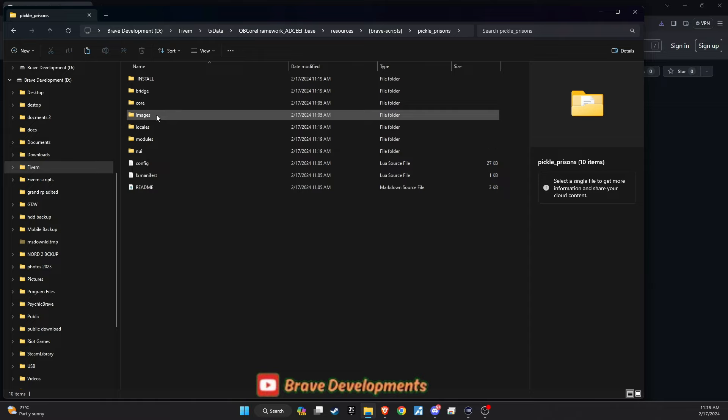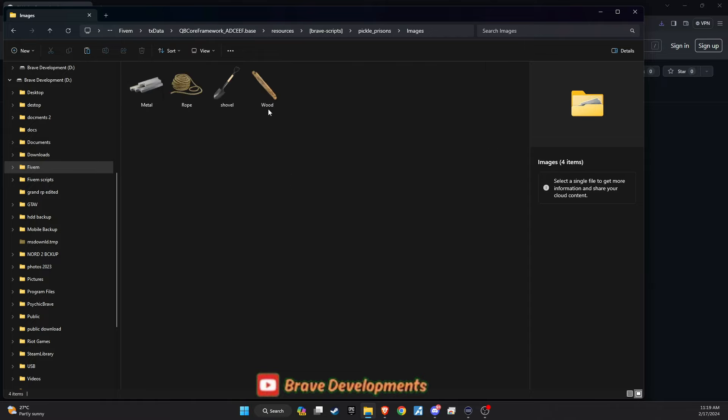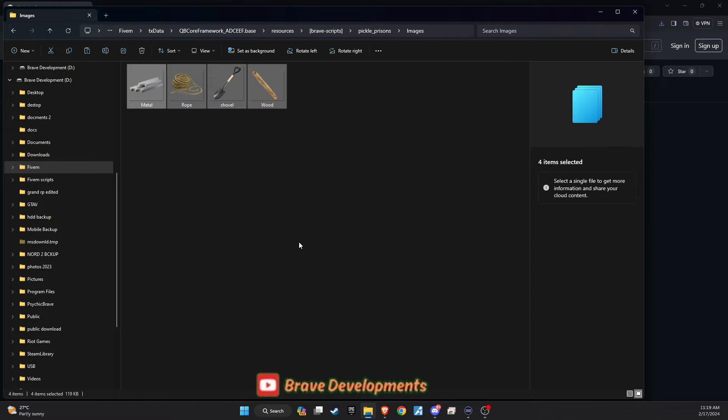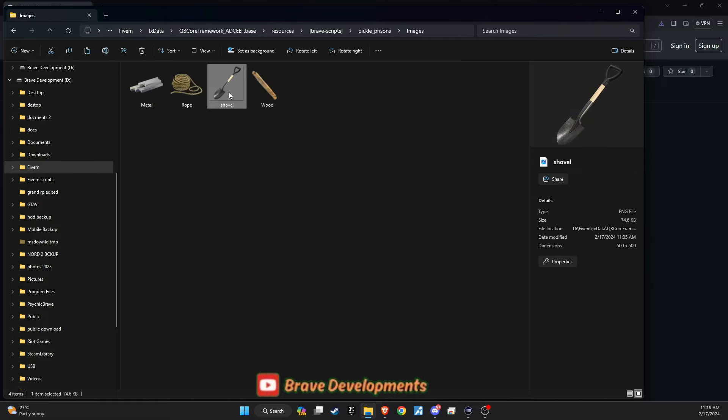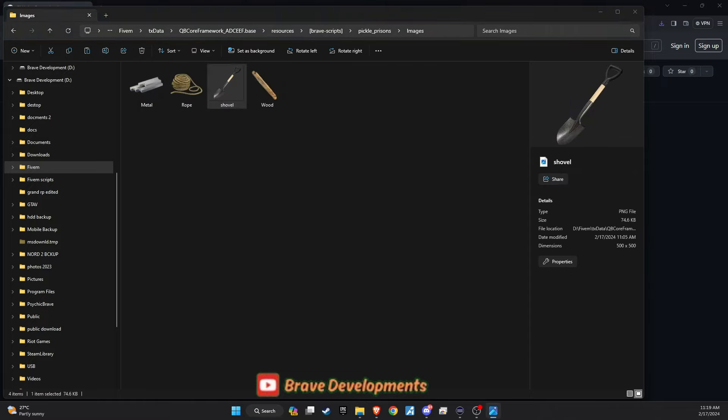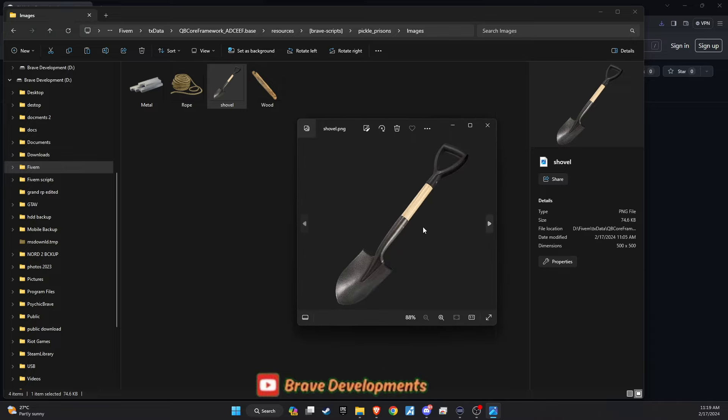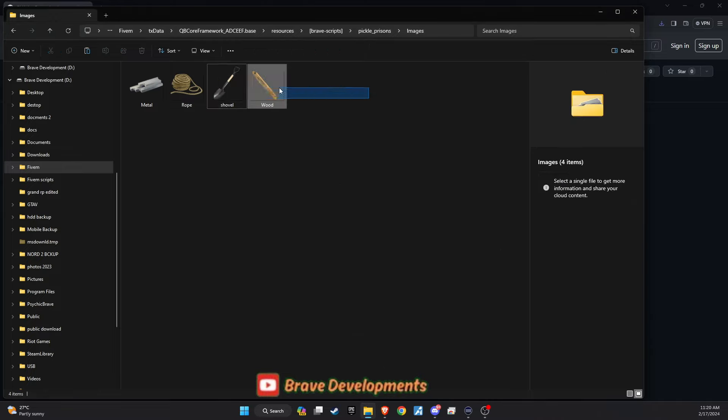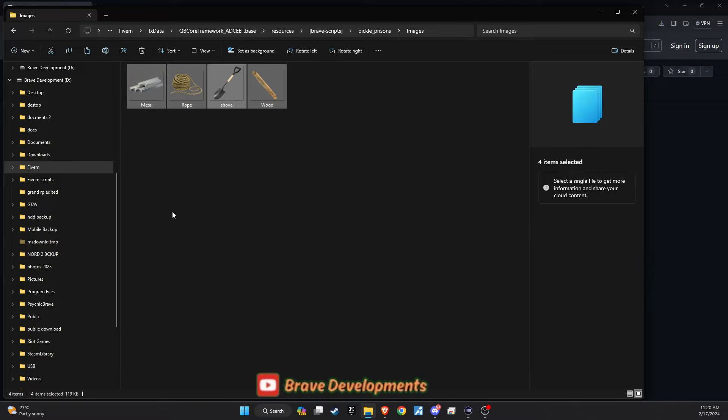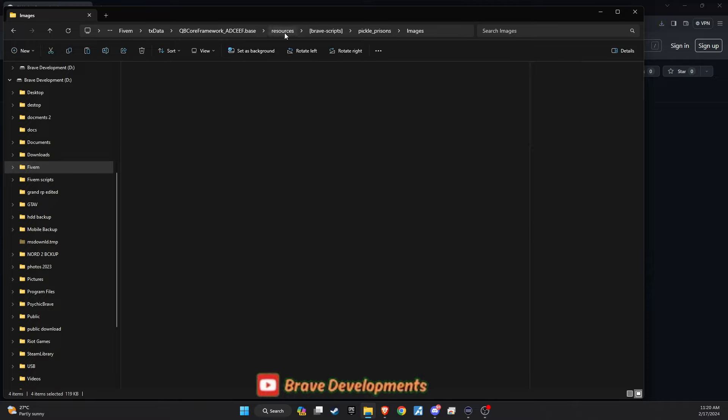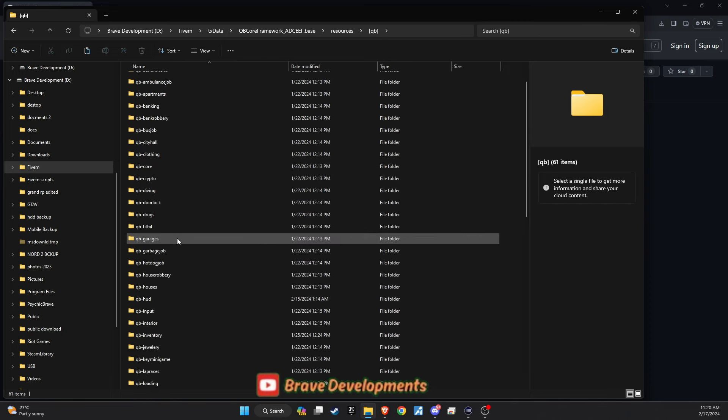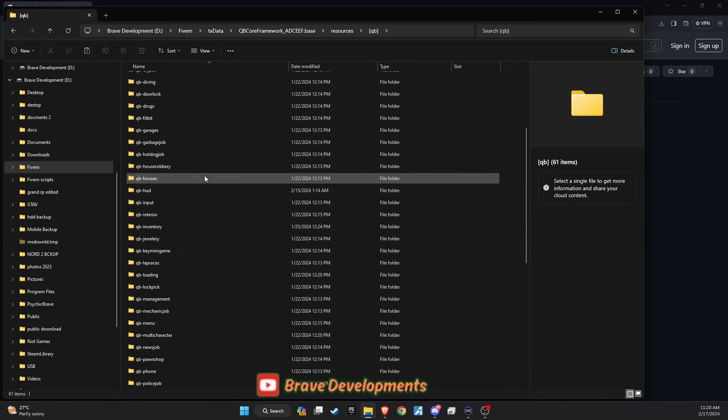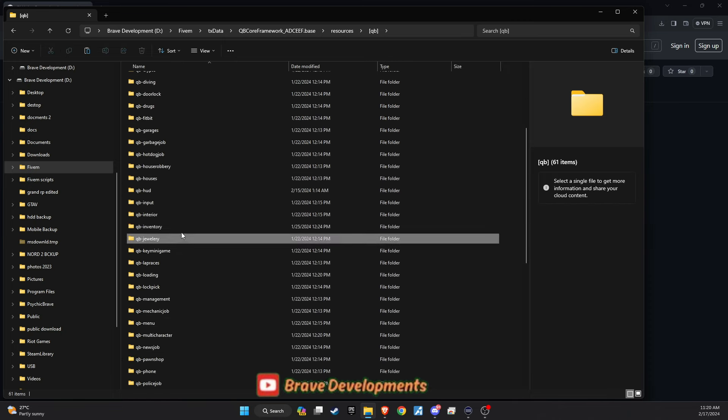Next, delve into the folder to find the images subfolder. Copy all the images contained within and paste them into your inventory slash html slash images directory. This action ensures that all necessary visuals for the prison script are seamlessly integrated into your server's inventory system.